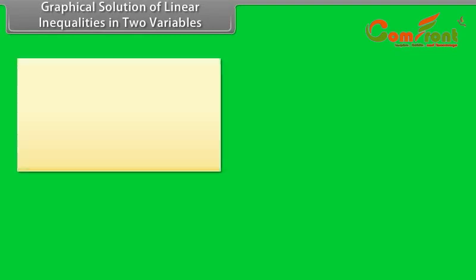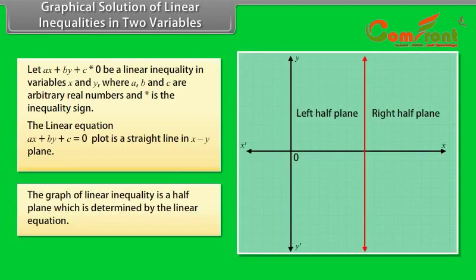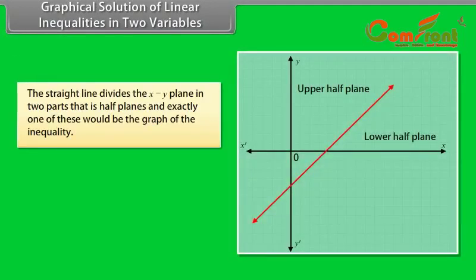Graphical solution of linear inequalities in two variables: Let Ax plus By plus C star 0 be a linear inequality in variables x and y, where A, B, and C are arbitrary real numbers and star is the inequality sign. The linear equation Ax plus By plus C equal to 0 plots as a straight line in the xy plane. The straight line divides the xy plane into 2 half planes, and the graph of a linear inequality is a half plane which is determined by the linear equation. Exactly one of these half planes would be the graph of the inequality.